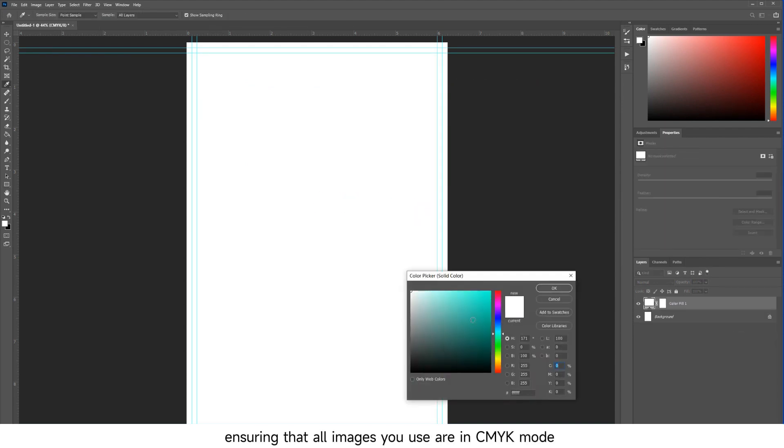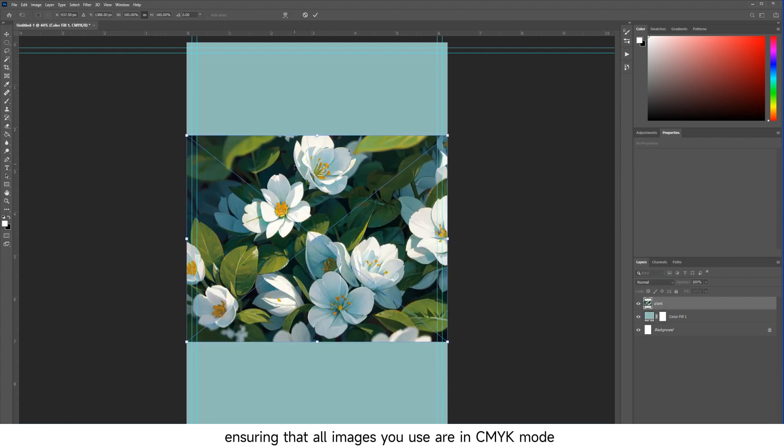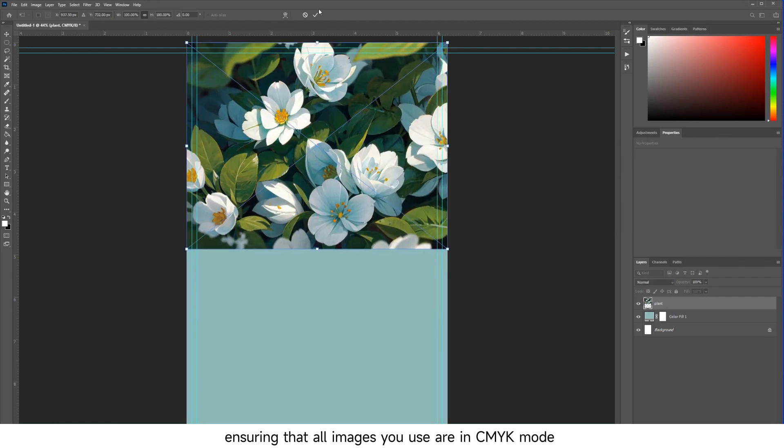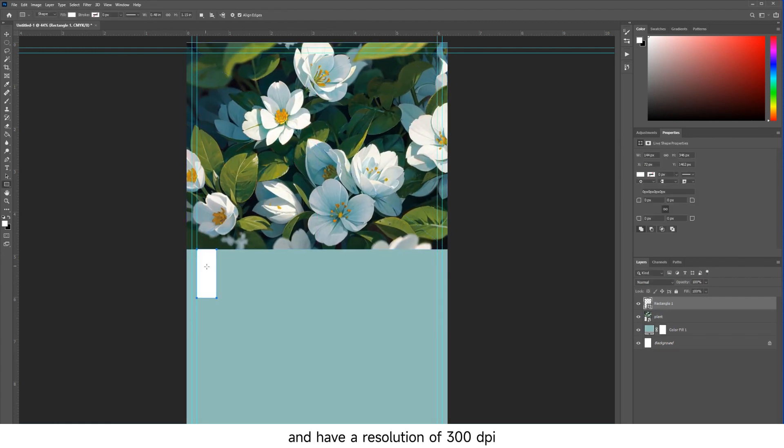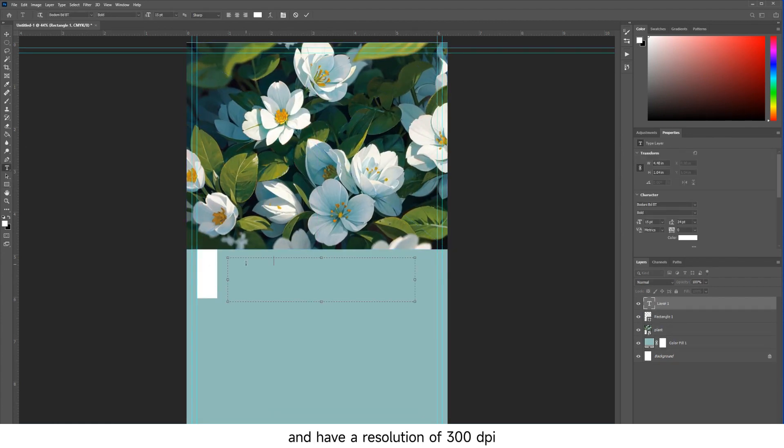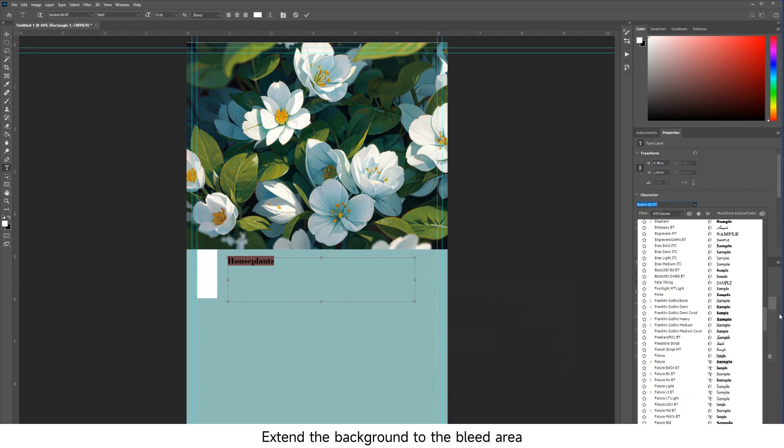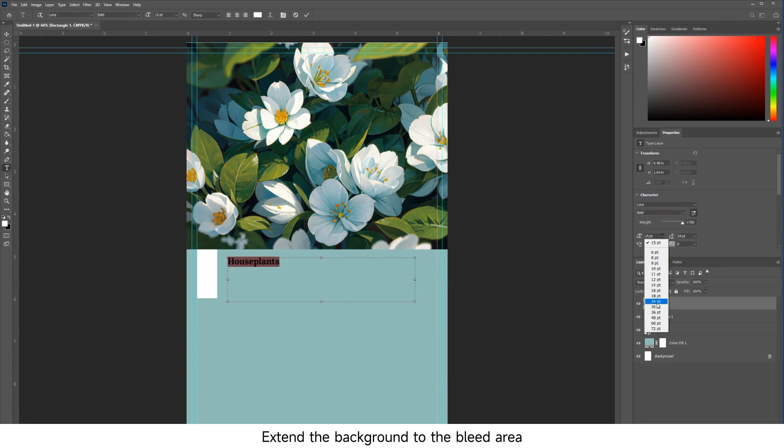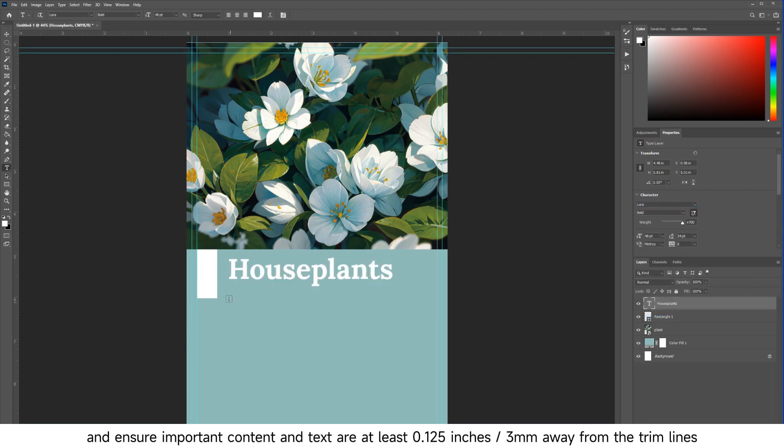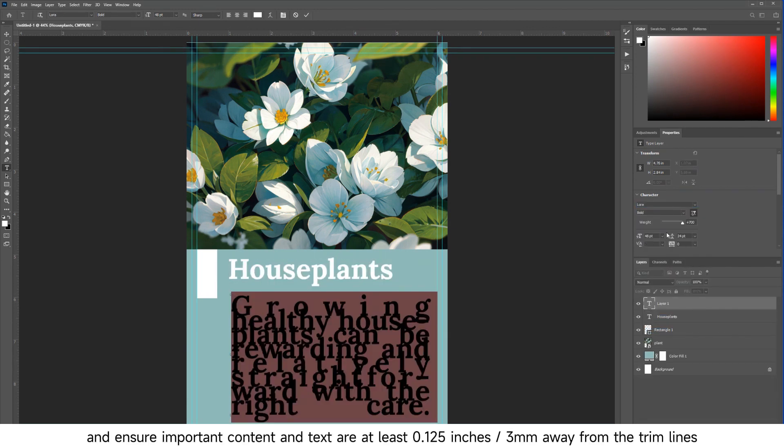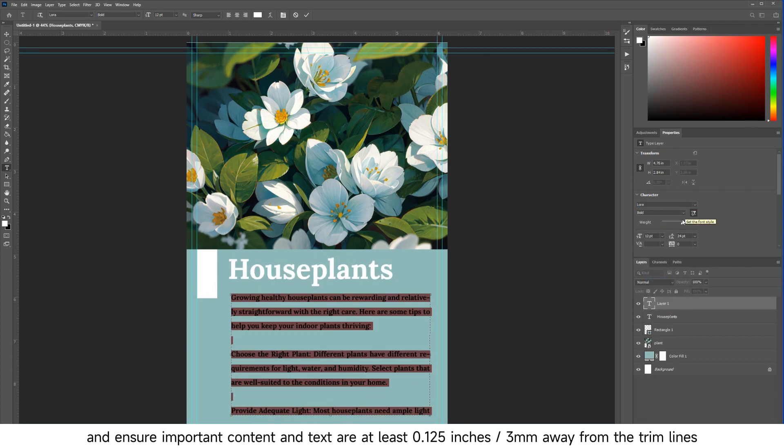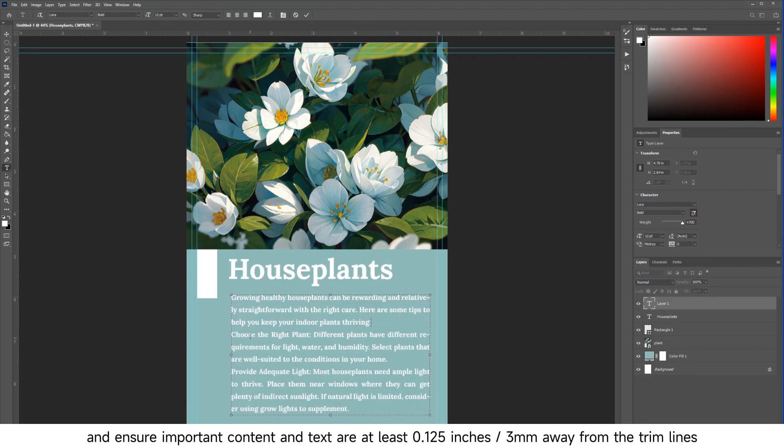Begin designing, ensuring that all images you use are in CMYK mode and have a resolution of 300 dpi. Extend the background to the bleed area and ensure important content and text are at least 0.125 inches (3mm) away from the trim lines.